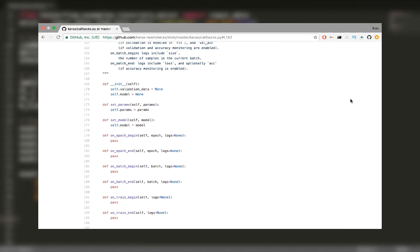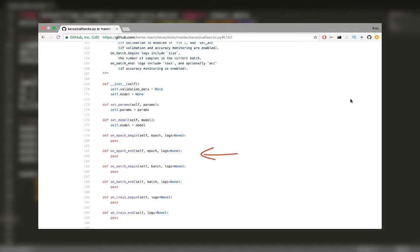Instead, the callback class has a set of methods that you can override in a child class. These methods include the onEpochBegin method, which is the callback executed before every epoch. We also have onEpochEnd, which is the callback executed after every epoch. We have similar callbacks for batch and train as well.